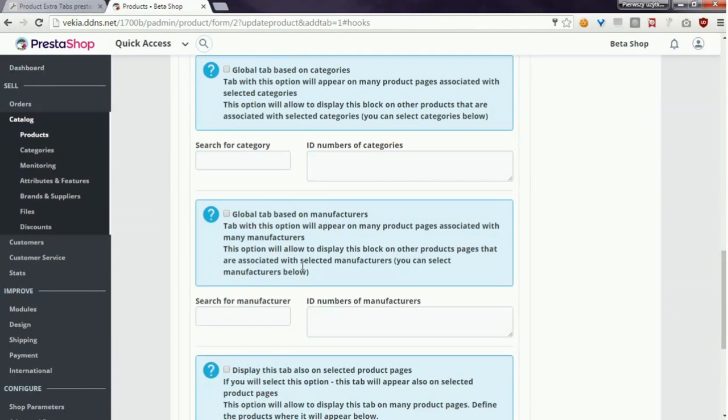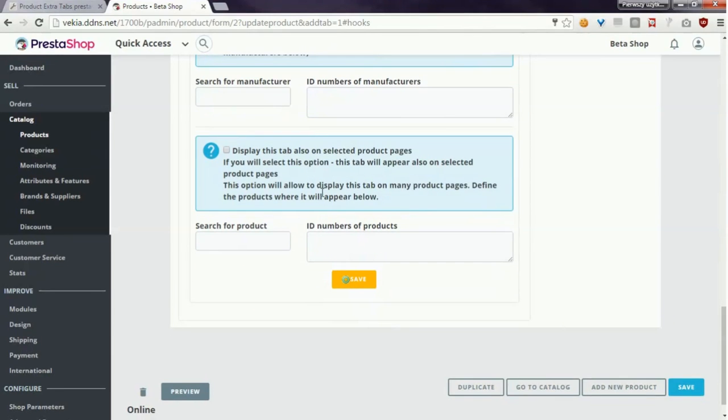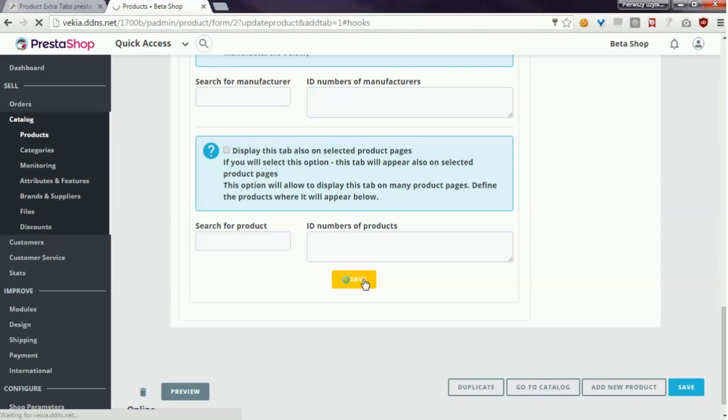You can also display the tab on selected product pages associated with selected manufacturers. You can do the same and display product only on selected product pages. If you save the contents now you will be redirected back to the list of available tabs in this product.